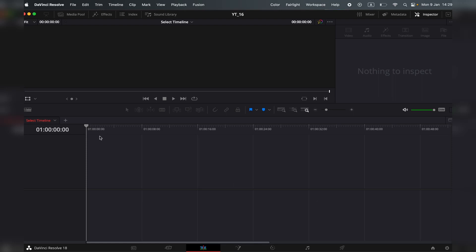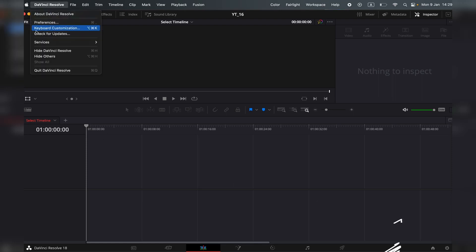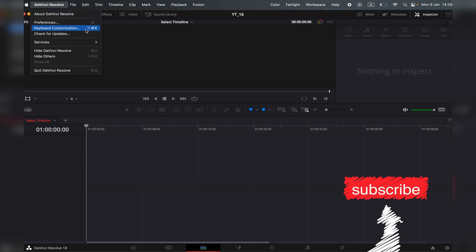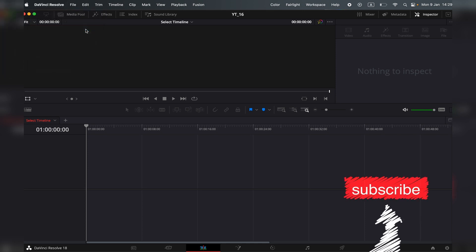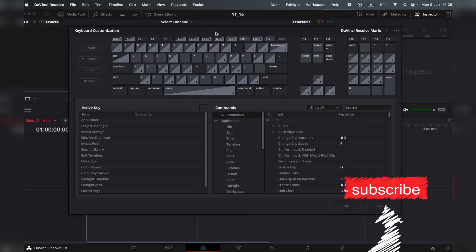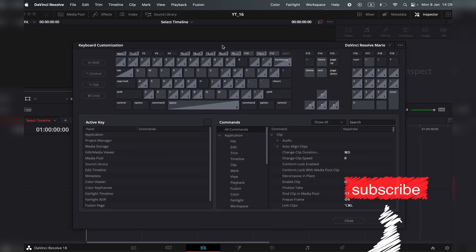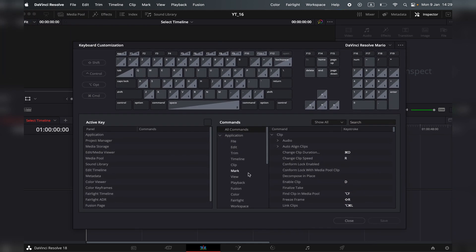To customize shortcuts, navigate to the DaVinci Resolve dropdown menu and search for keyboard customization. When you click on it, you'll have this window over here.